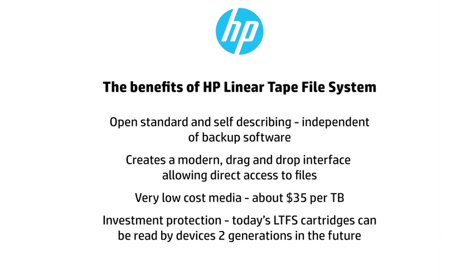A modern drag and drop interface that allows direct access to files using a familiar interface. Very low cost media, about $35 a terabyte for LTO5 based on today's prices in June 2012.